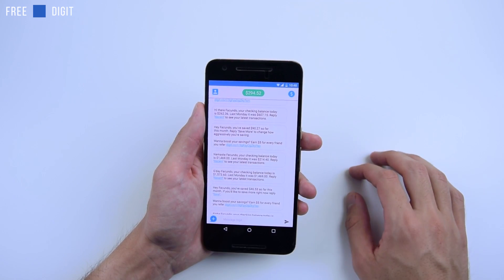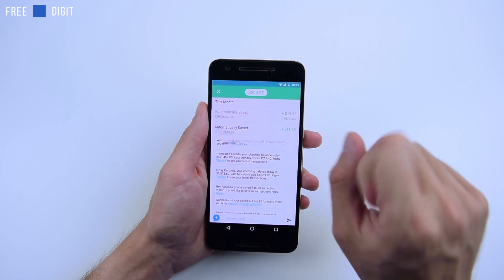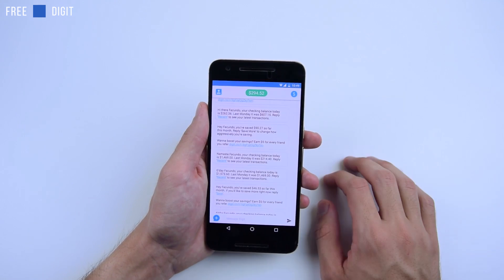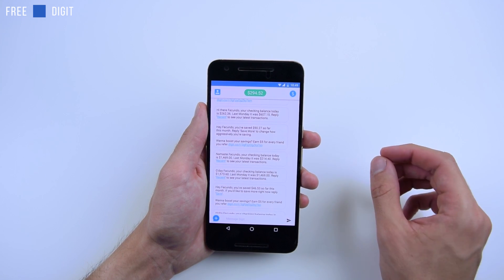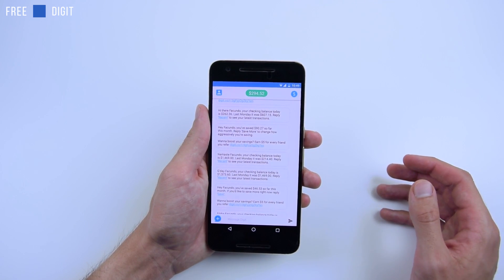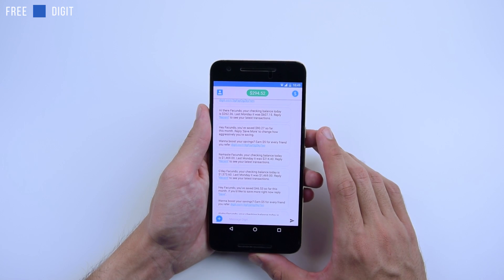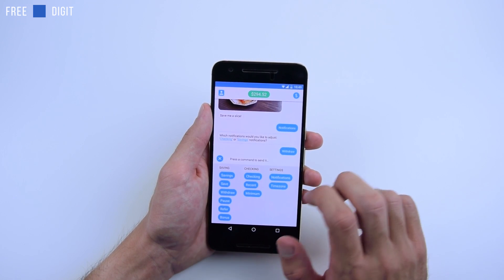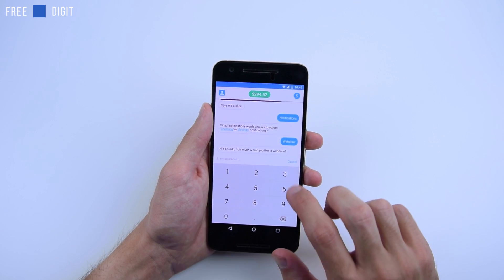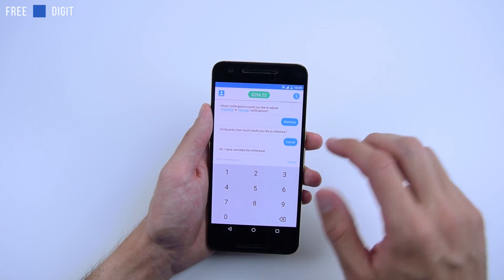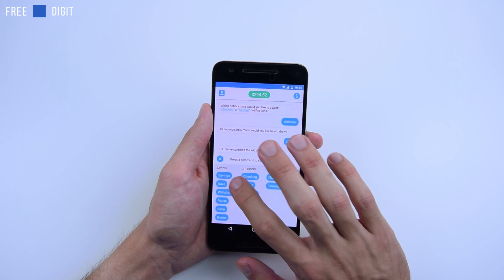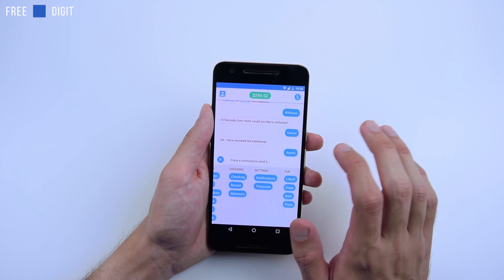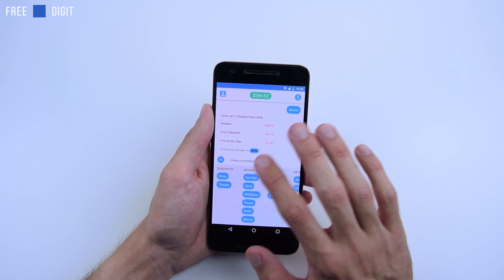They've saved me a lot of money — you can see $294. If you tap up here on the money, you can actually see how much money they have taken every single time they took it. It determines how much money to take depending on your spending habits, and it saves a few dollars from your checking account. You can interact with it — if you tap on the menu, you can withdraw the money, send it to your bank account. If you want to pause it, you can check how much you have in your savings and checking account and your recent transactions.